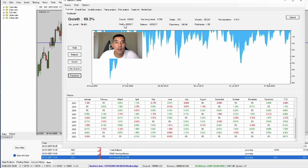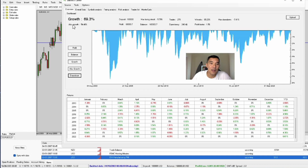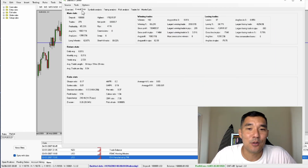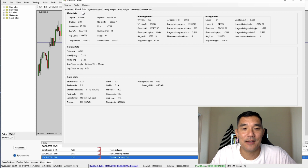Then you get the initial deposit, max losing streak, trades, win ratio, max drawdown, profit, balance, expectancy, profit factor, as well as growth and absolute growth. Then you can go to these other tabs to get the overall stats — this is much more detailed statistics. Then you can get symbol analysis. If you backtested multiple symbols at the same time, it'll break it down by symbols so you can see if one symbol is doing better than others, and maybe you should drop some of those symbols and only trade the ones that do well.